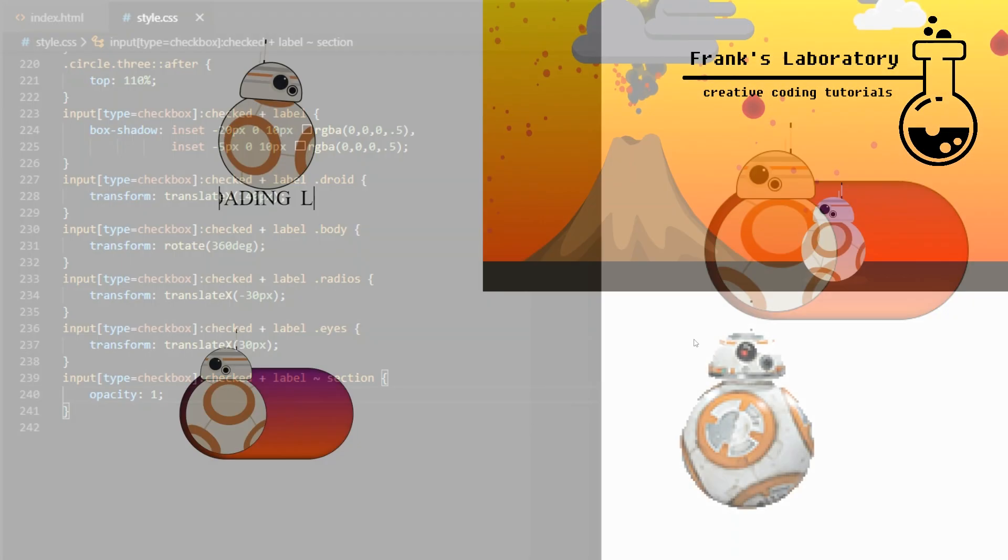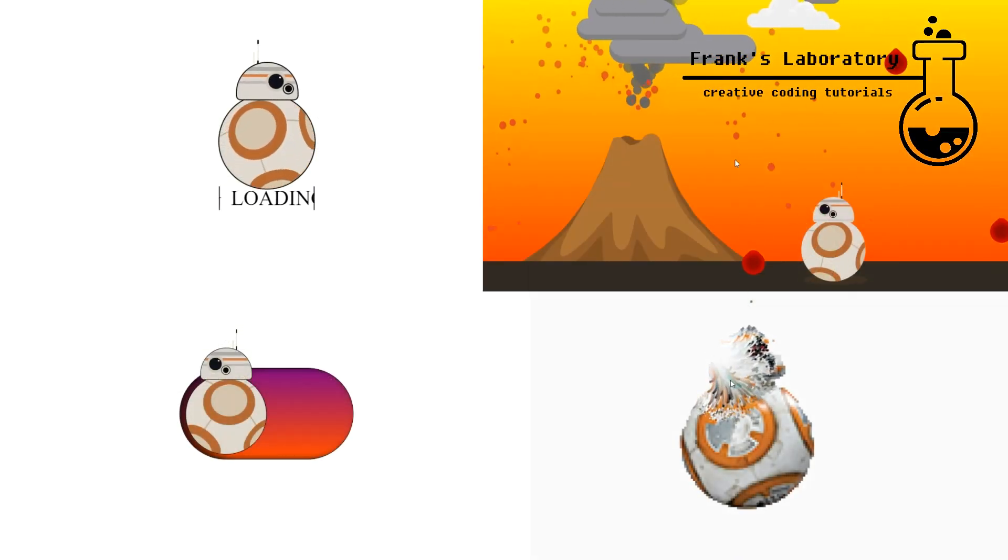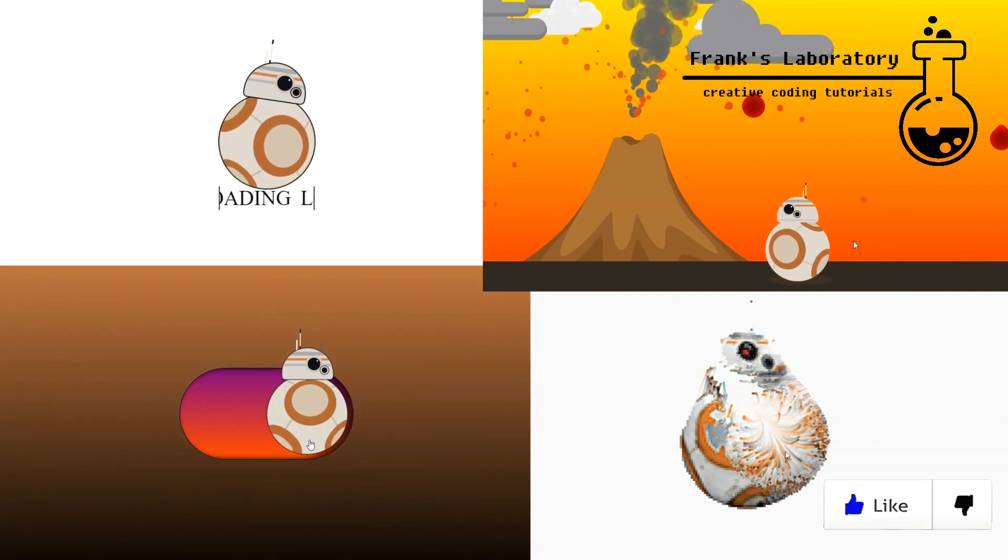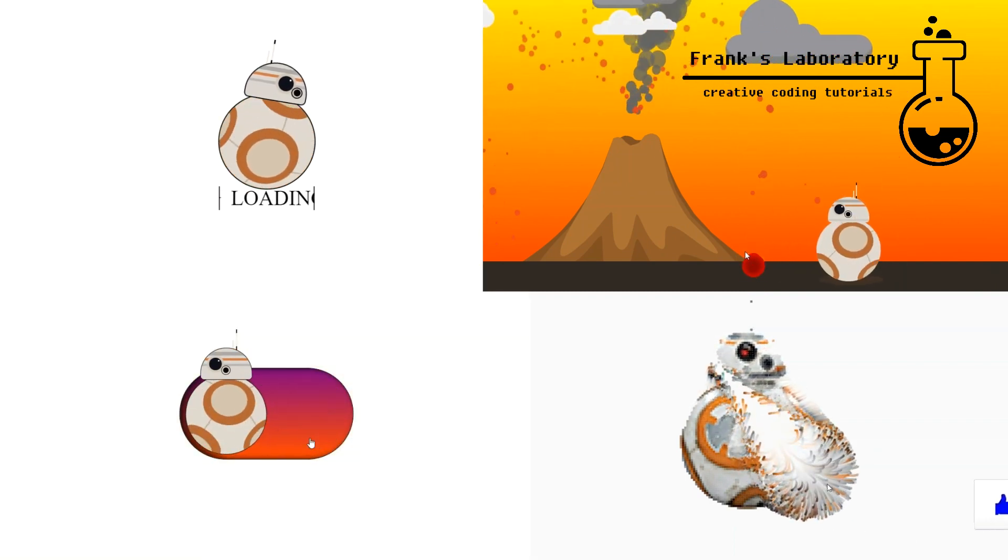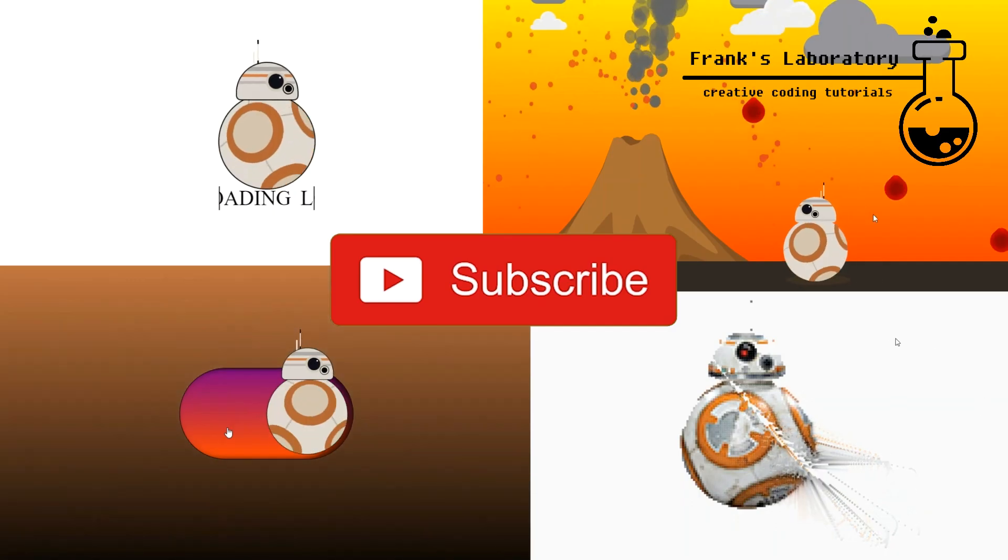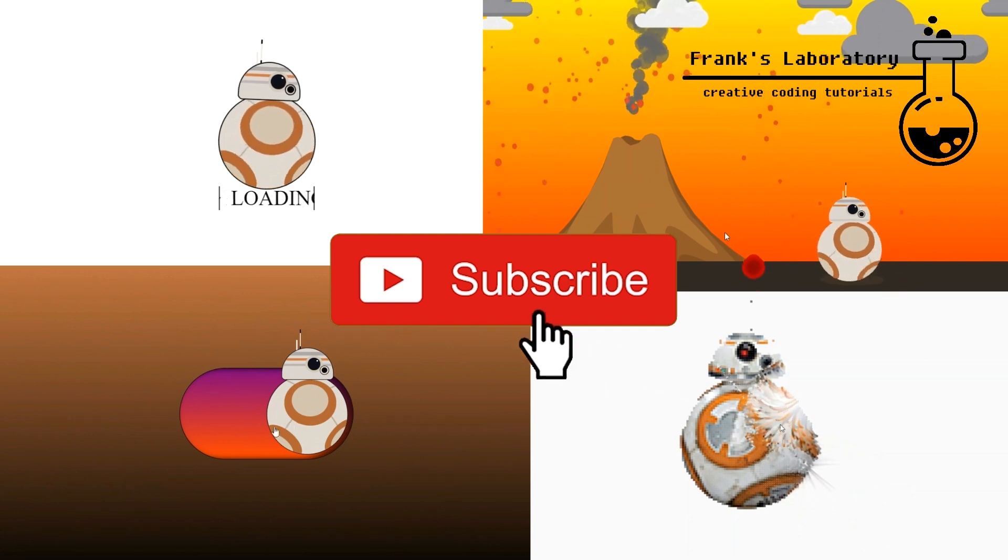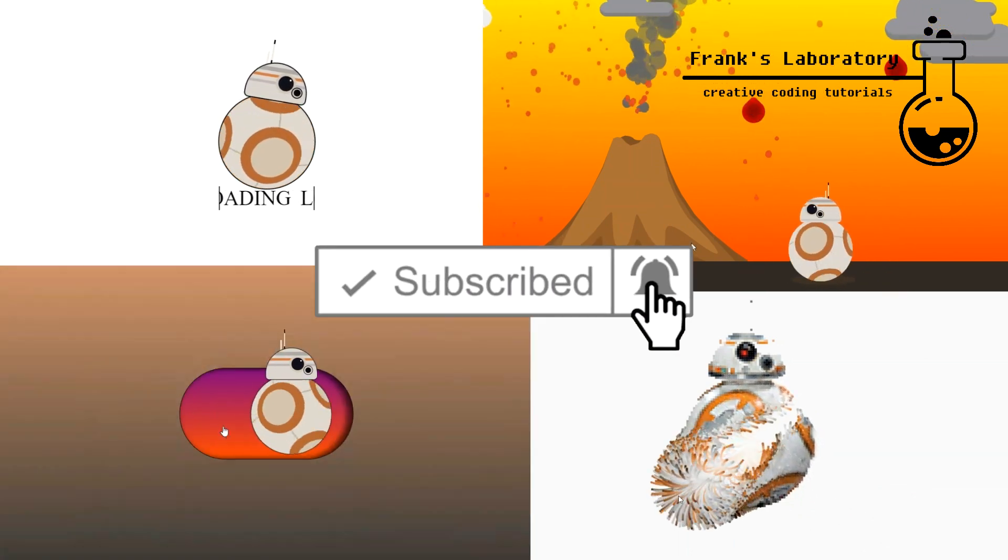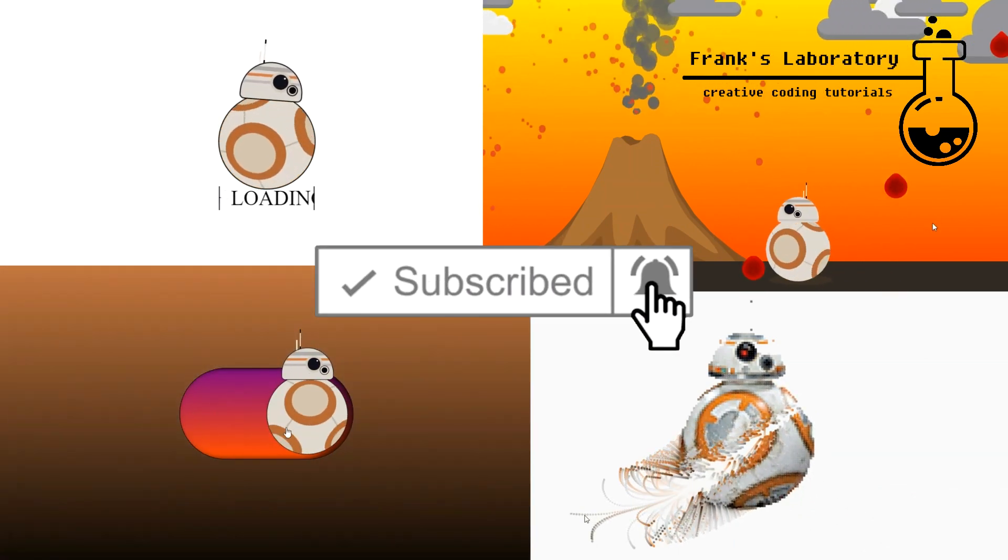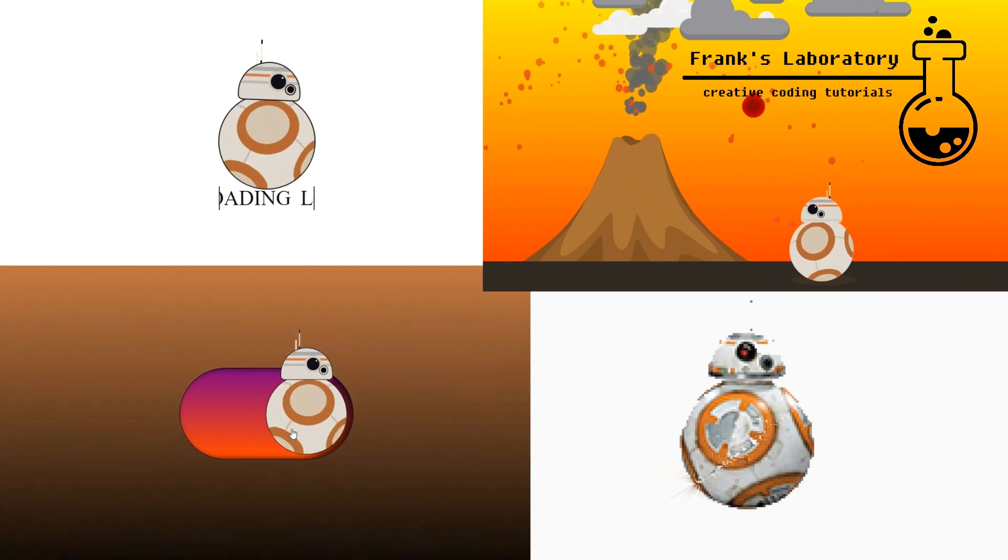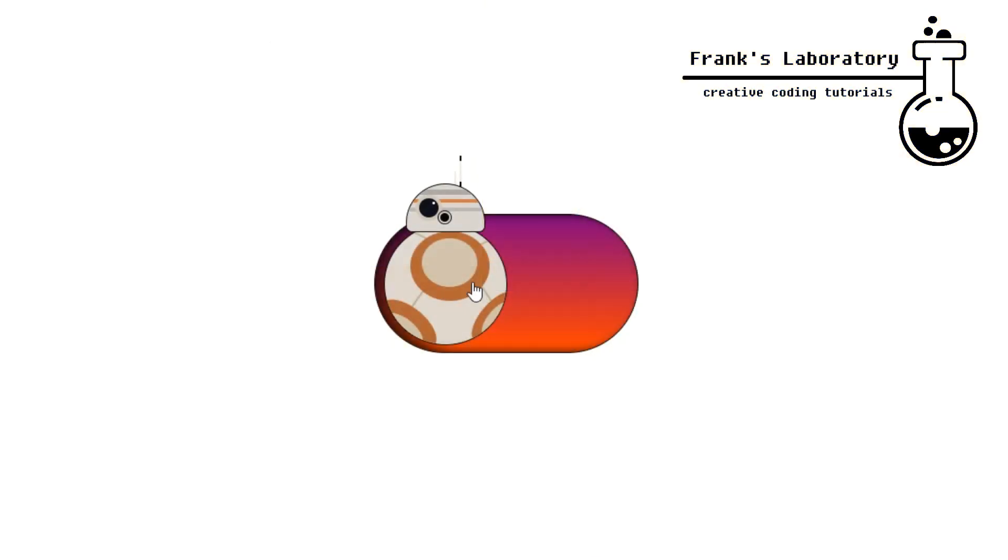I have many more tutorials on the channel. Check out my CSS animations playlist and vanilla JavaScript and HTML canvas series. Thanks for watching, don't forget to like the video, it really helps me a lot. If you have any questions or feedback, you can leave your comments below. See you next time.